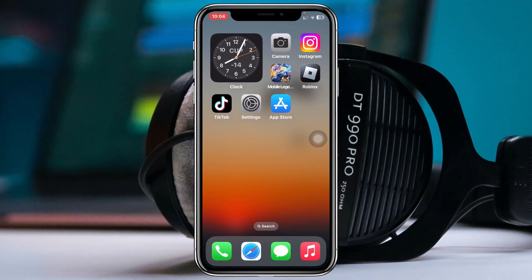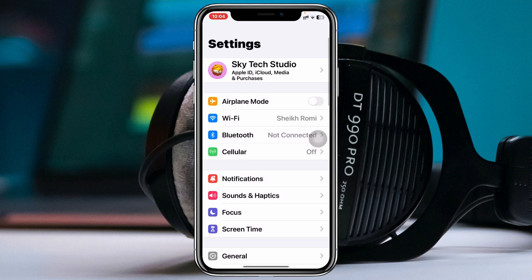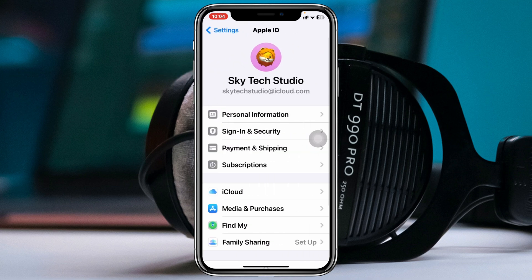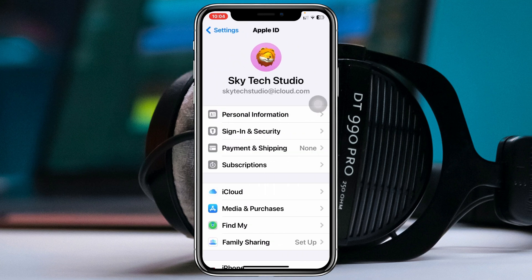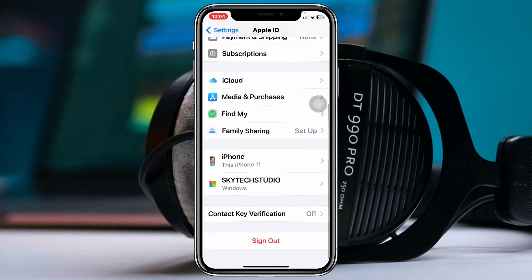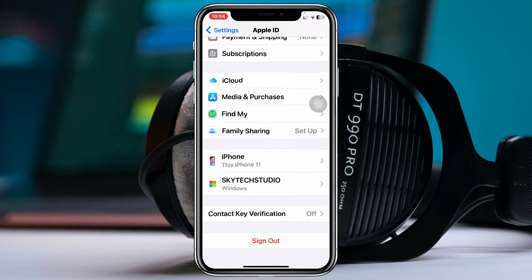Signing out of Apple ID from other devices is pretty quick and easy. Simply go ahead and open up the Settings on your iPhone, and from the very top go ahead and tap on your name banner or the Apple ID.